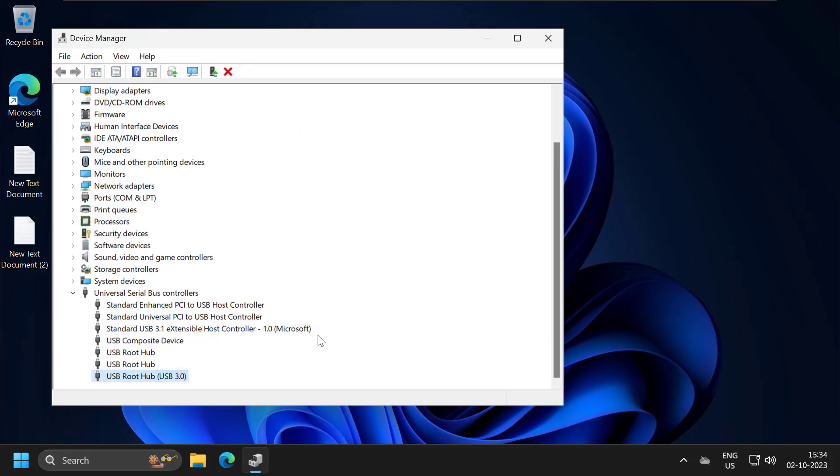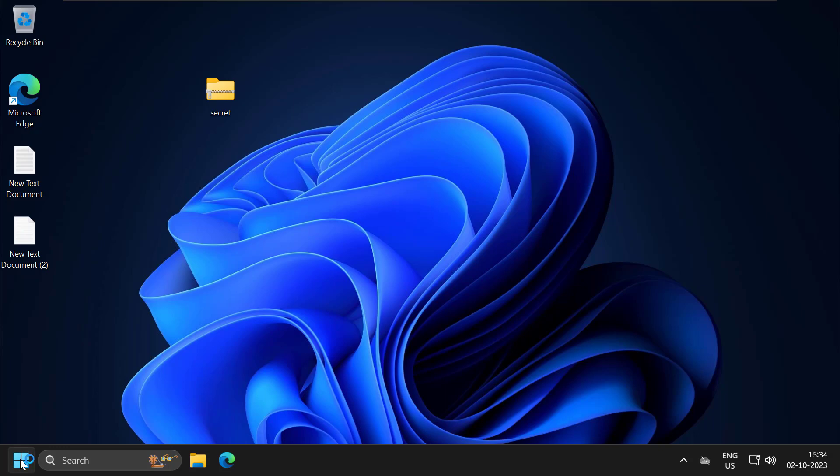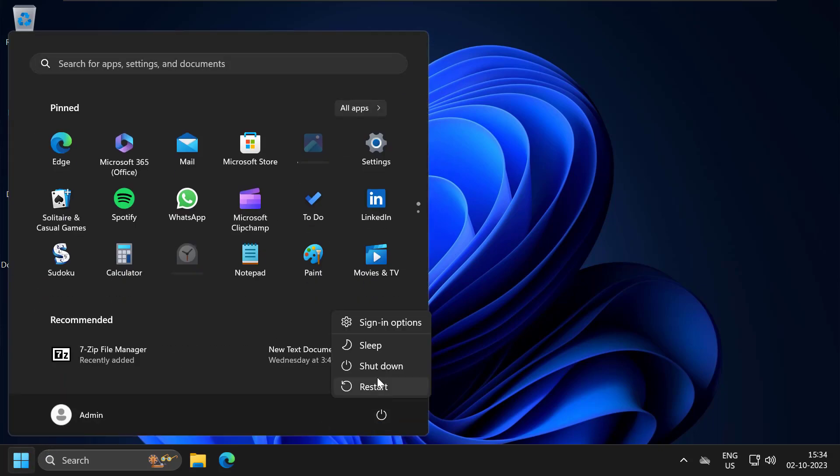After uninstalling it, just close it off here and now go ahead and restart your PC. Hopefully, after restarting, the driver will be reinstalled. Hopefully your problem is solved. That's it for today's video guys. Give me a like and subscribe. Thank you.